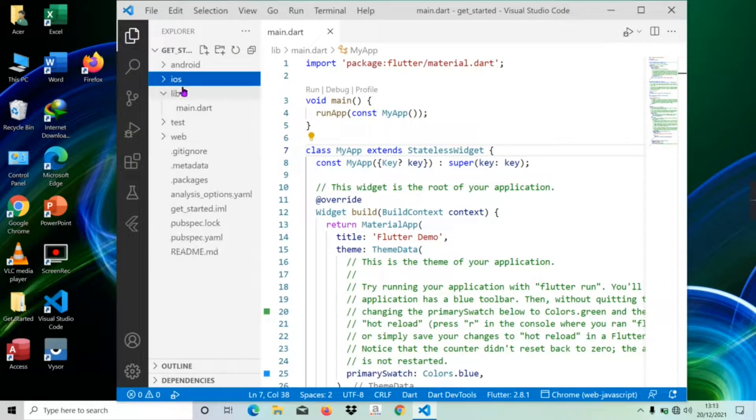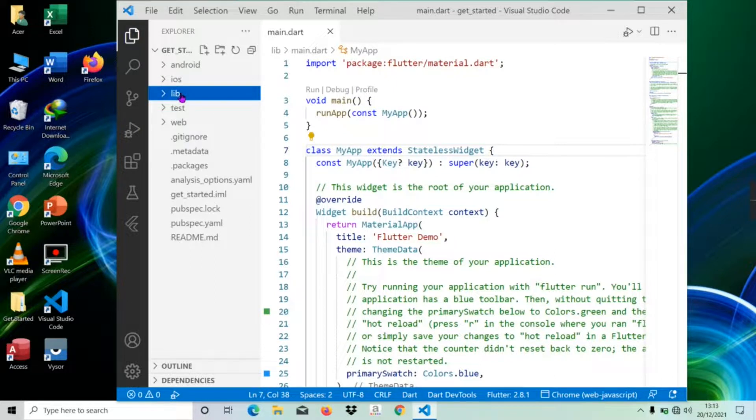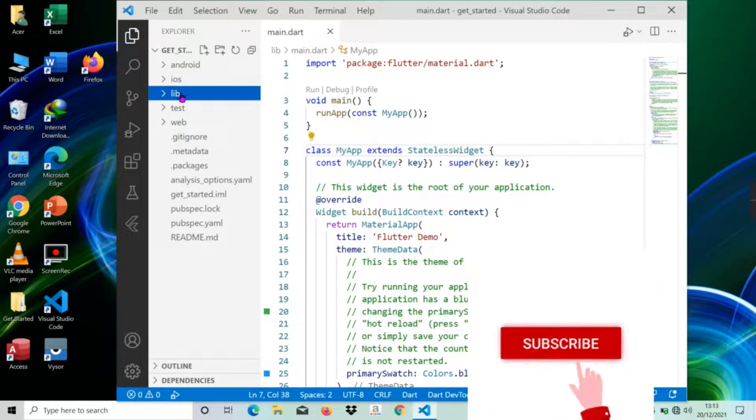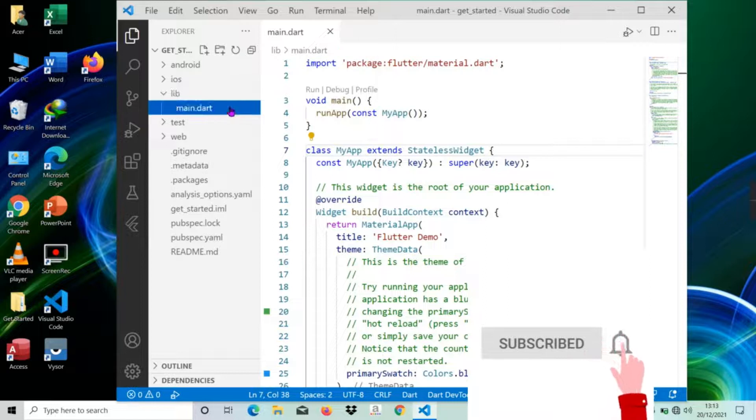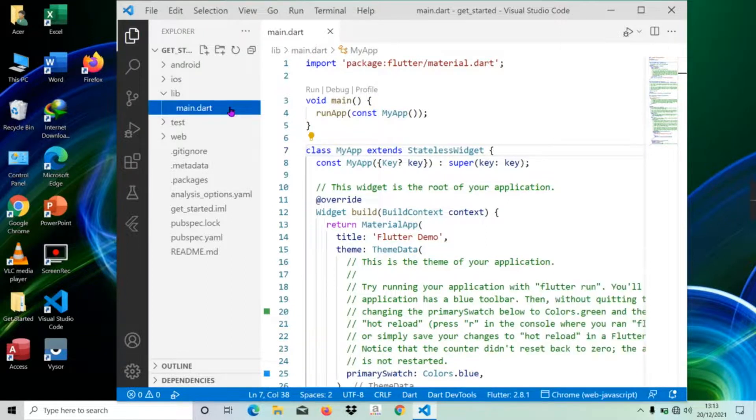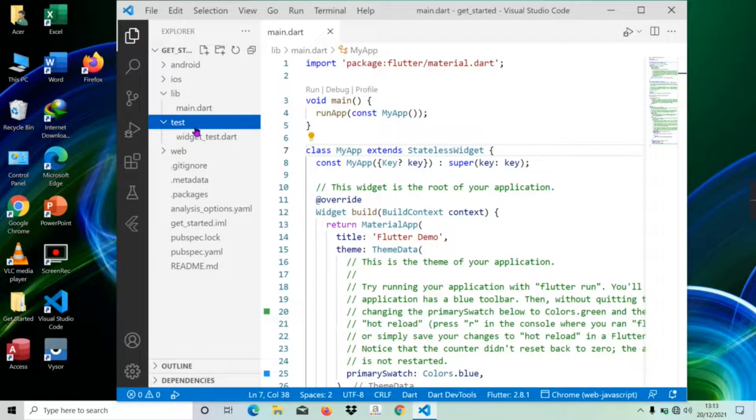The lib directory is the root directory containing the Dart code written using the Flutter framework. The main file is the entry point of the Flutter project. The test directory contains Dart code to test the Flutter application with a test file.